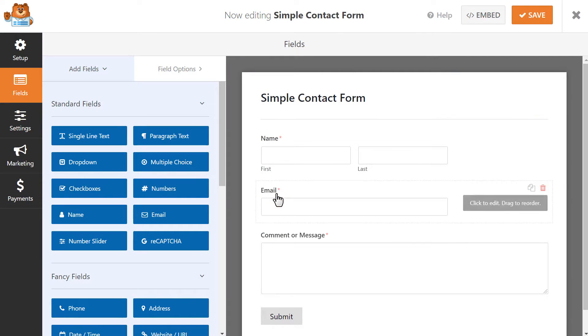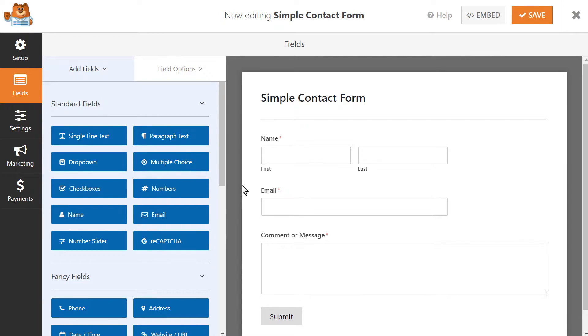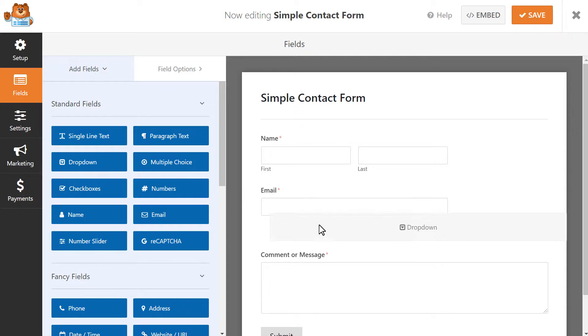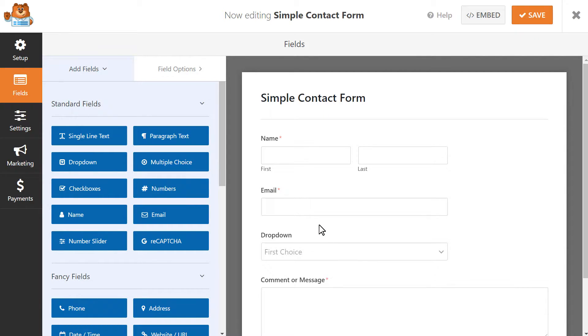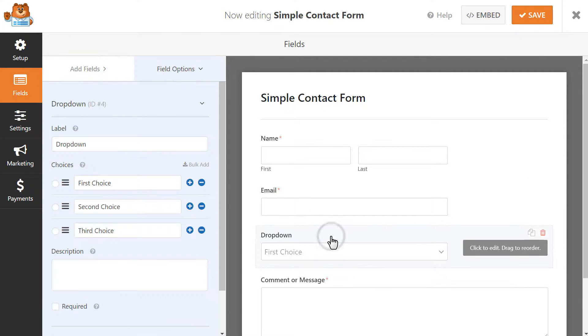What we want to do here is add a dropdown field into our form so that a visitor can use this field to select the recipient. Click on the dropdown field to open up its settings.